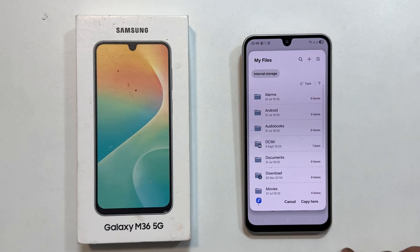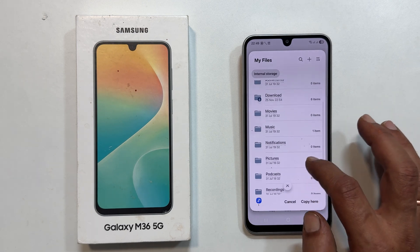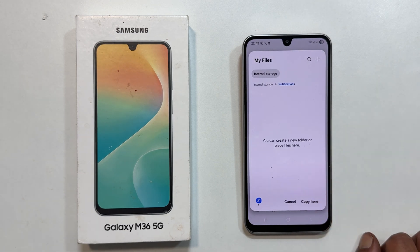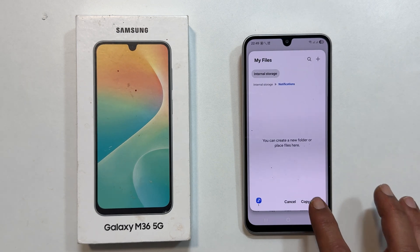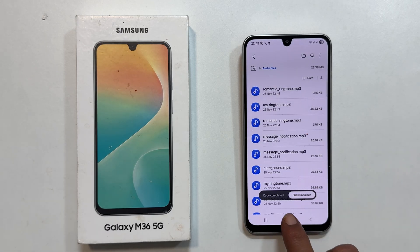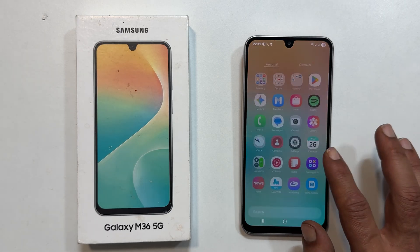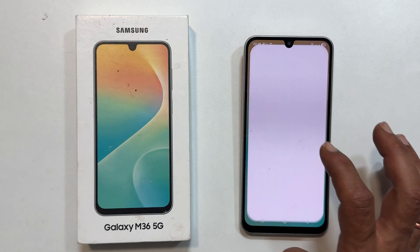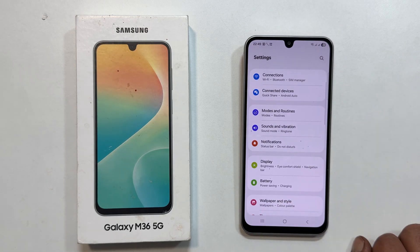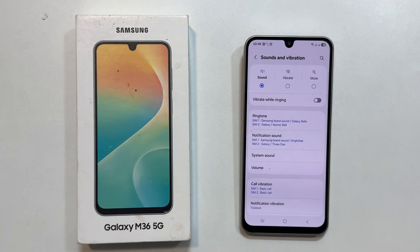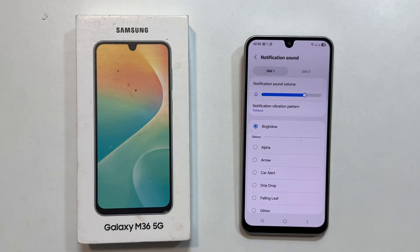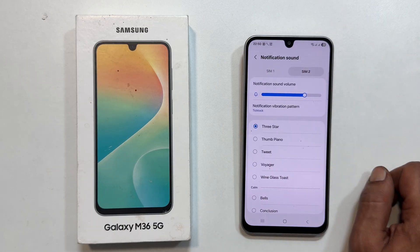Now tap Copy to move the file. When the pop-up appears, go to Internal Storage, then Notifications. Next, tap Copy here. To apply the custom sound, return to Main Settings, then Sounds & Vibration, then Notification Sound. Choose the SIM card again.